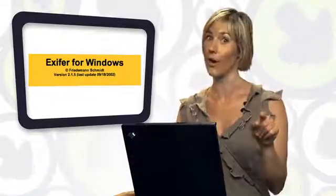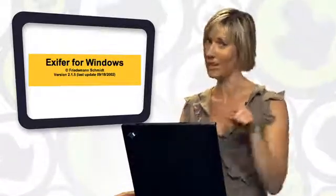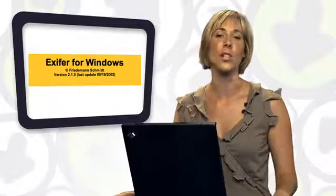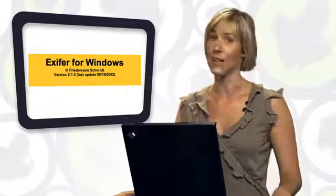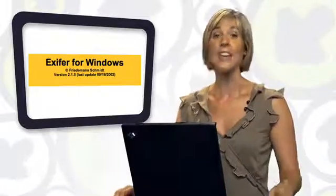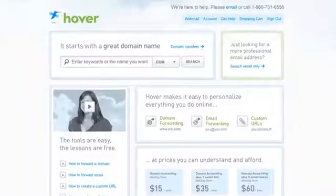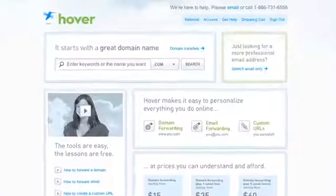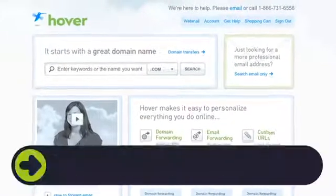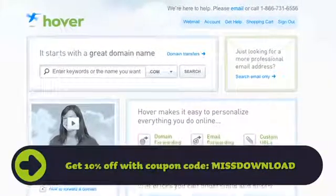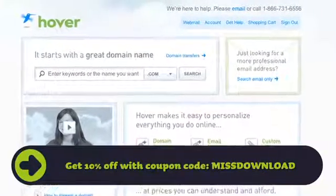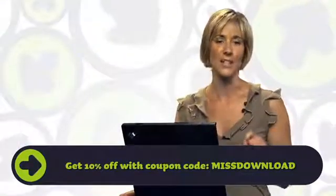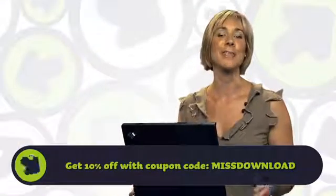Head on over to Butterscotch.com, check out the other programs that I have loved in the past. Also check out my Butterscotch friends because I love them dearly. And then head over to Hover.com because Hover is the easiest way to purchase a domain name. And if you use the promo code at the bottom of the screen, you'll get 10% off your next domain registration. Thanks for watching this download and we'll see you again real soon.